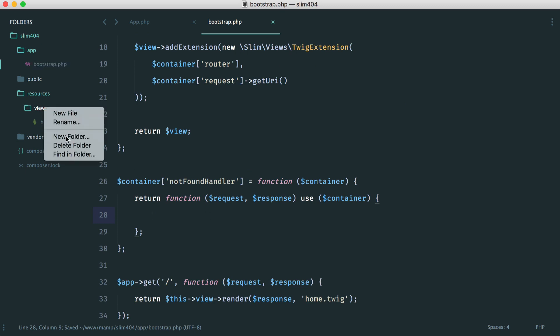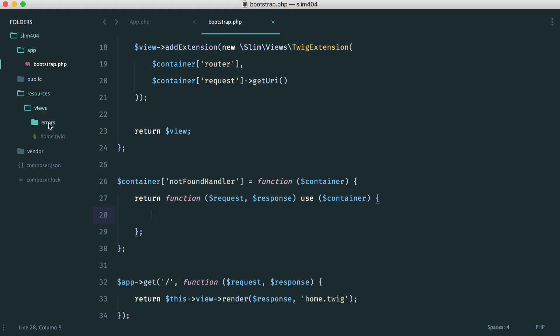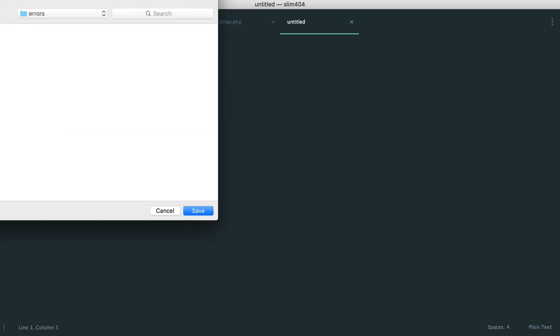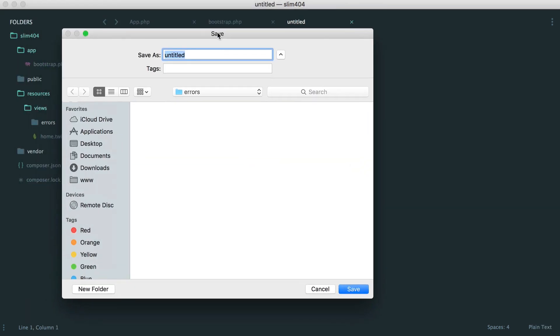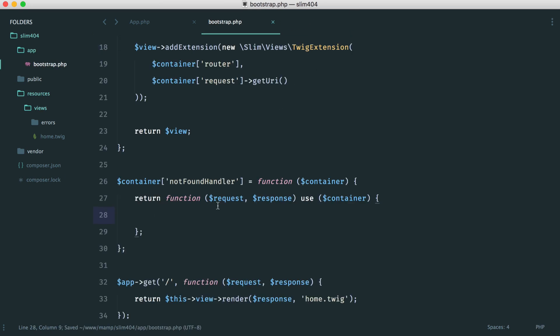So let's create a view for this. I'm going to structure this in a folder called errors. And then I'm going to create a file called 404.twig. And in here, let's just say 404 not found. And of course, because this is a template, you can then use twig templating to structure everything out properly and include maybe your site header and footer and however you want to do that.